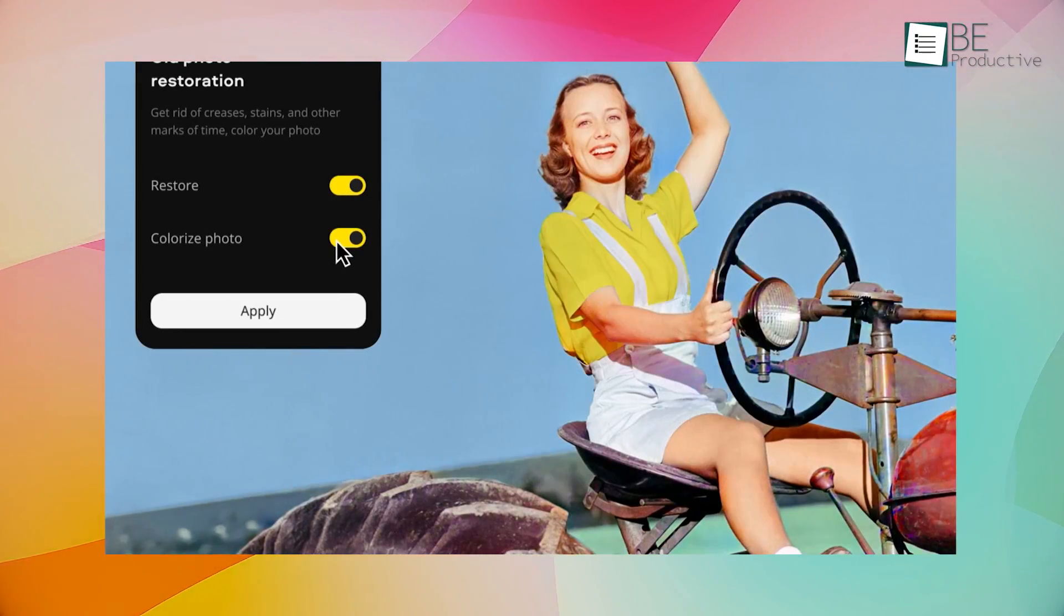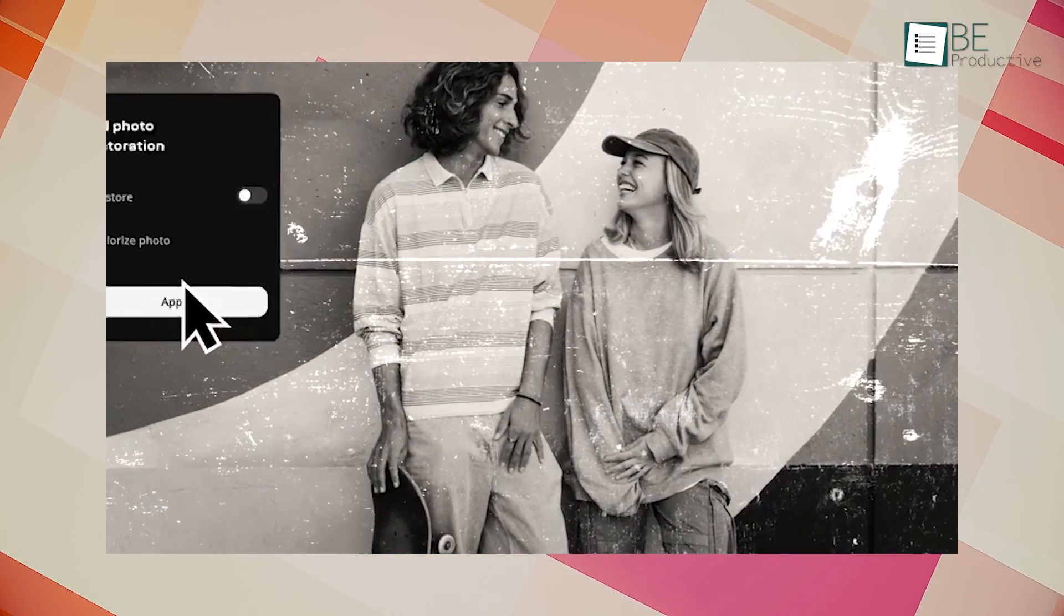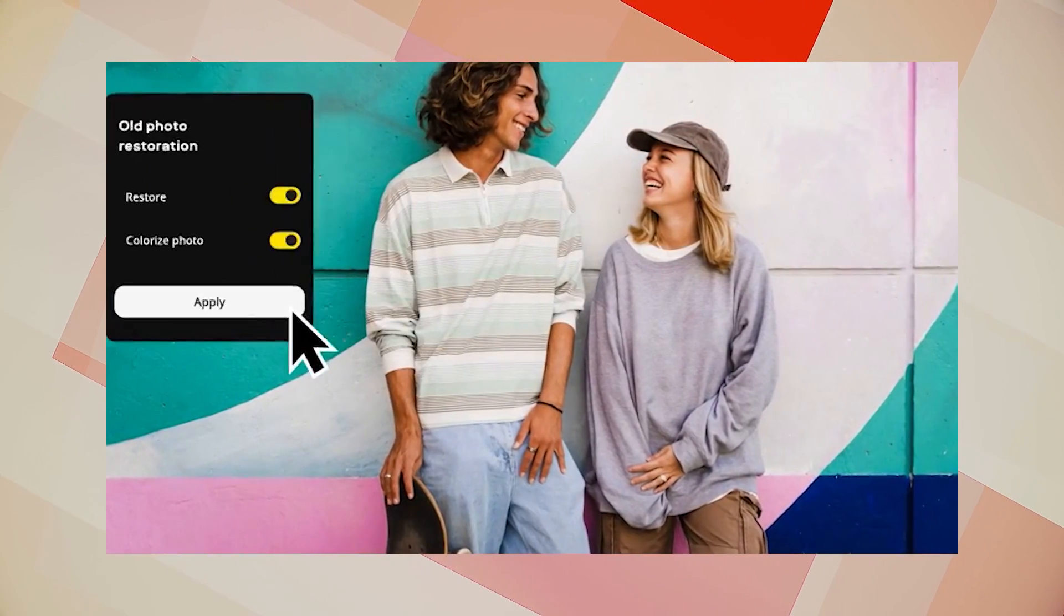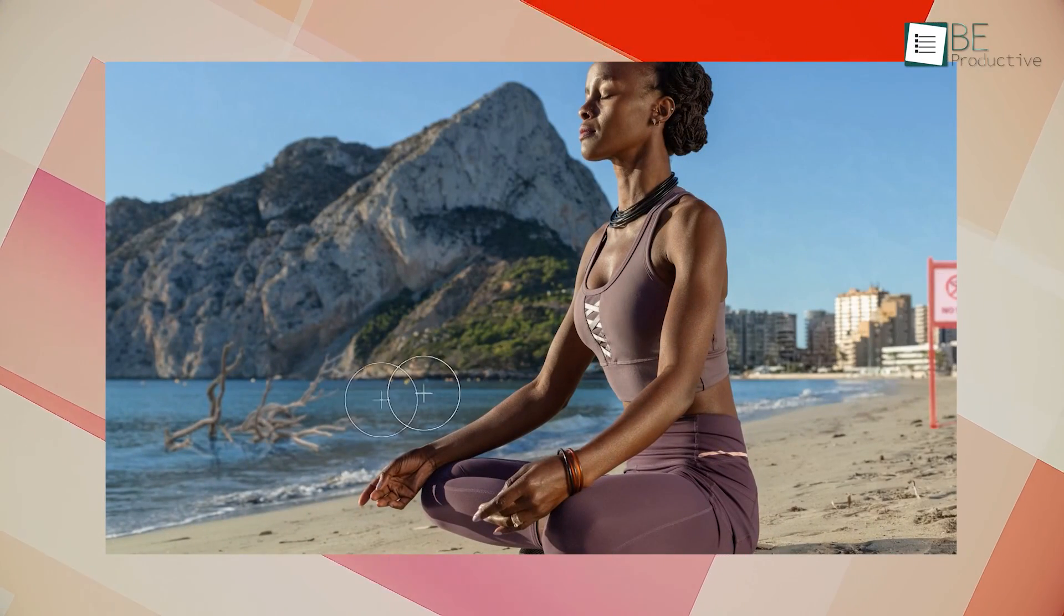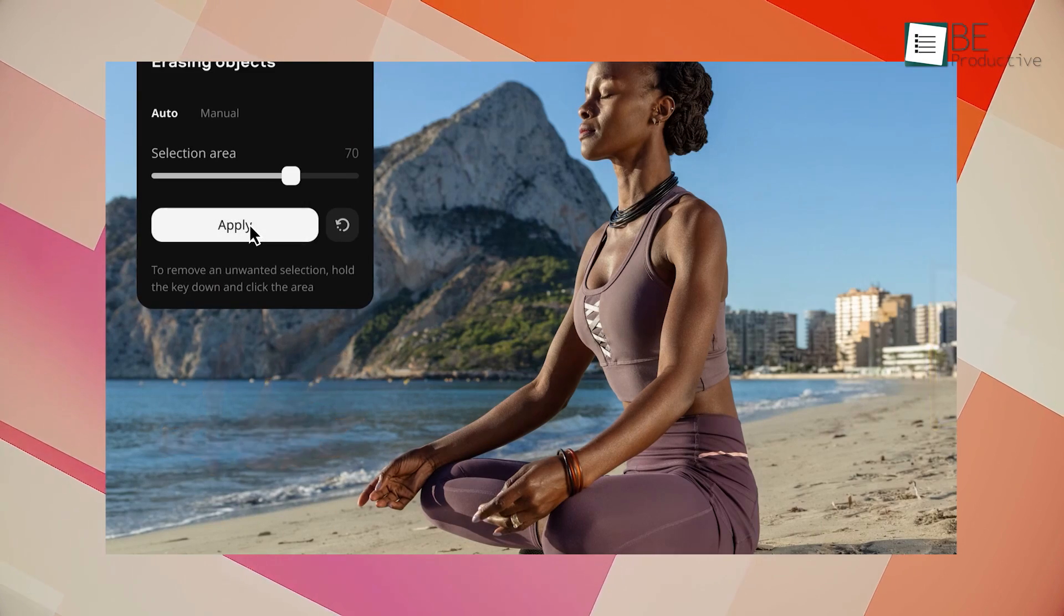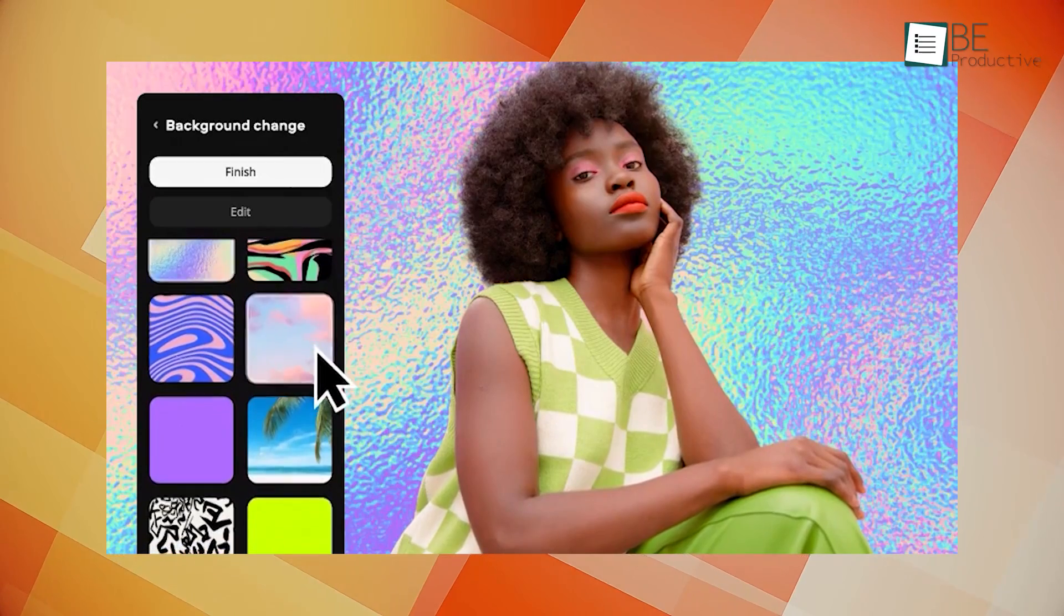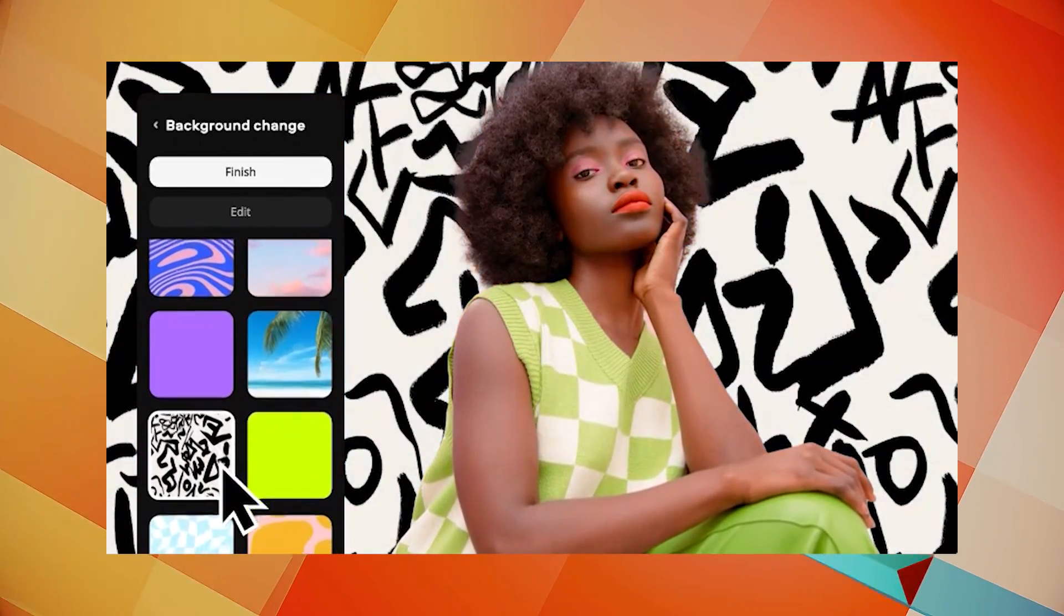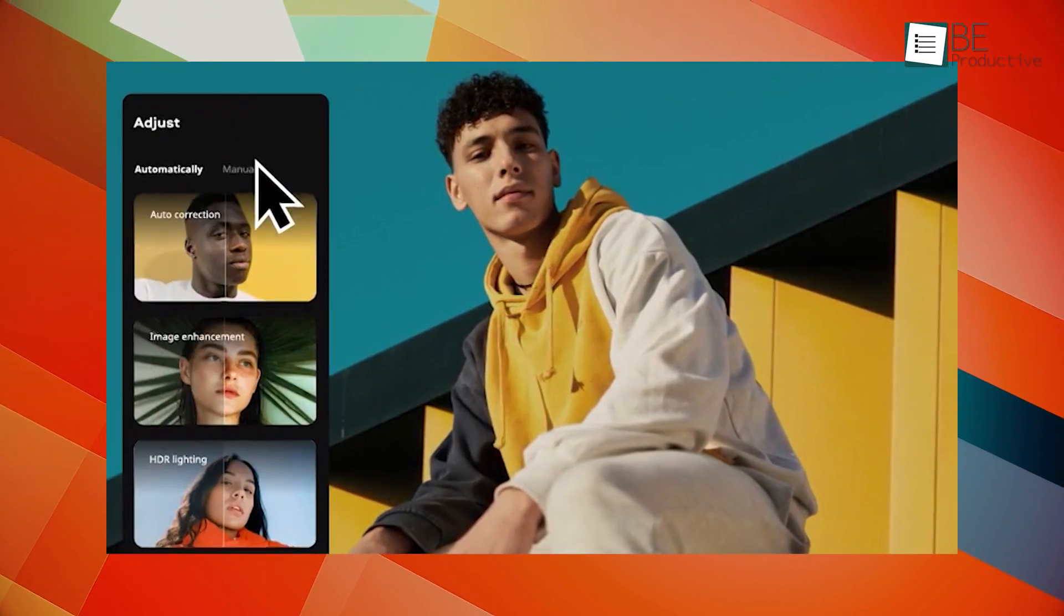The software's one of the nice features is its ability to automatically remove unwanted objects from your images. Using advanced AI algorithms, it can detect and remove objects, leaving the rest of the image untouched. This makes it an ideal tool for cleaning up photos and removing unwanted elements. Another great feature is its background replacement tool. With just a few clicks, you can change the background of your image to any color or texture you like. This is perfect for creating stunning compositions and adding a unique touch to your photos.